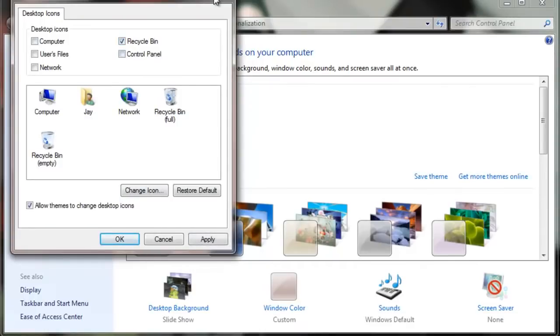And then if you want to, you can get rid of some other stuff like control panel, user files, networks, computer. And then we'll just click apply.